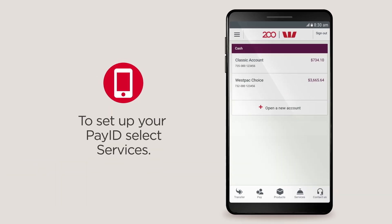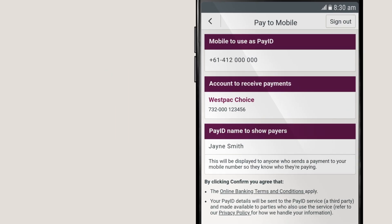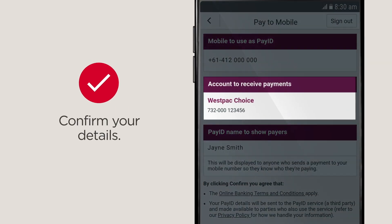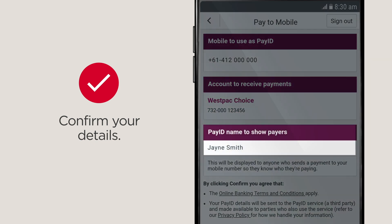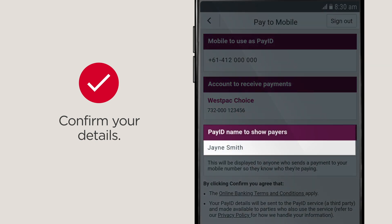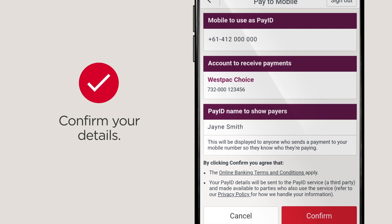To set up your PayID through the Westpac Banking app, select Services, then PayID – Pay to Mobile. Select the account you want to receive money into. Your PayID name will be displayed to anyone who pays to your mobile number so they know who they're paying.